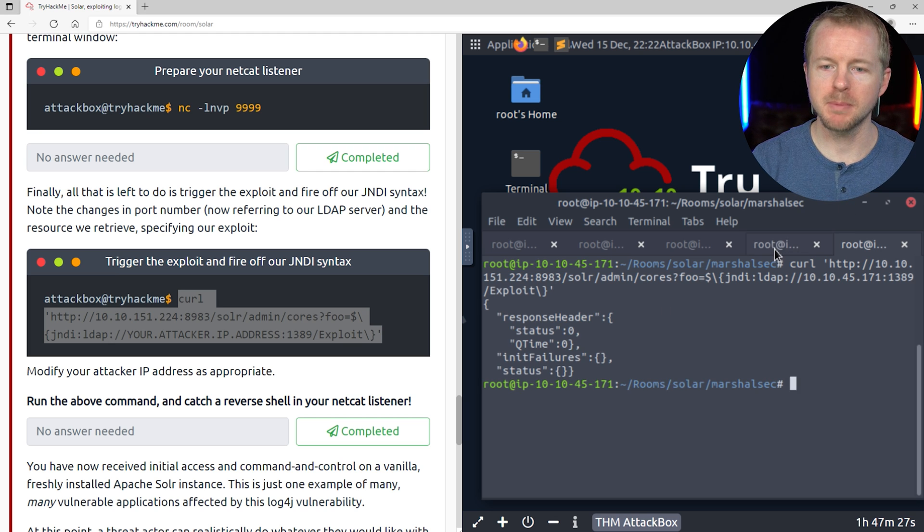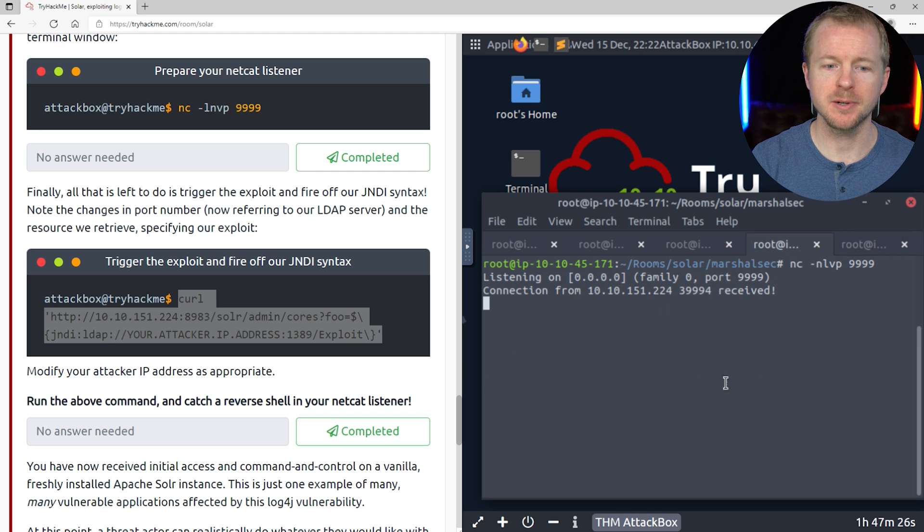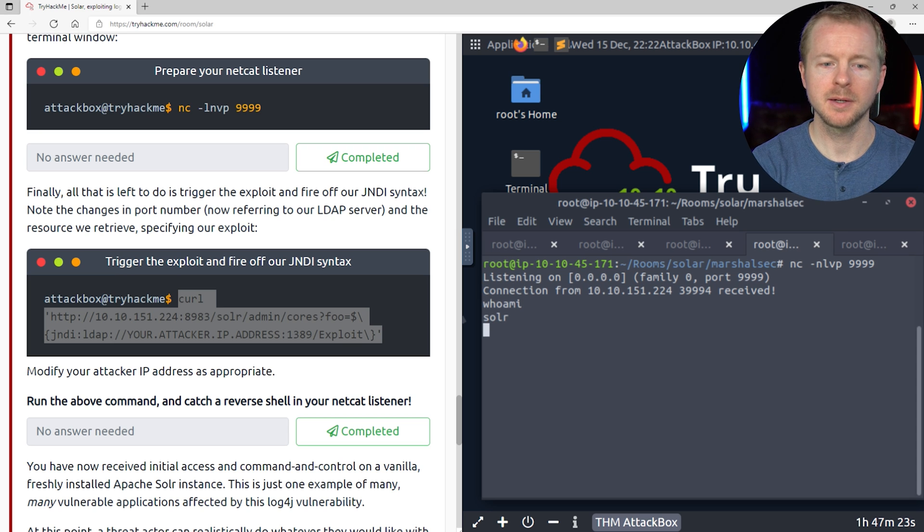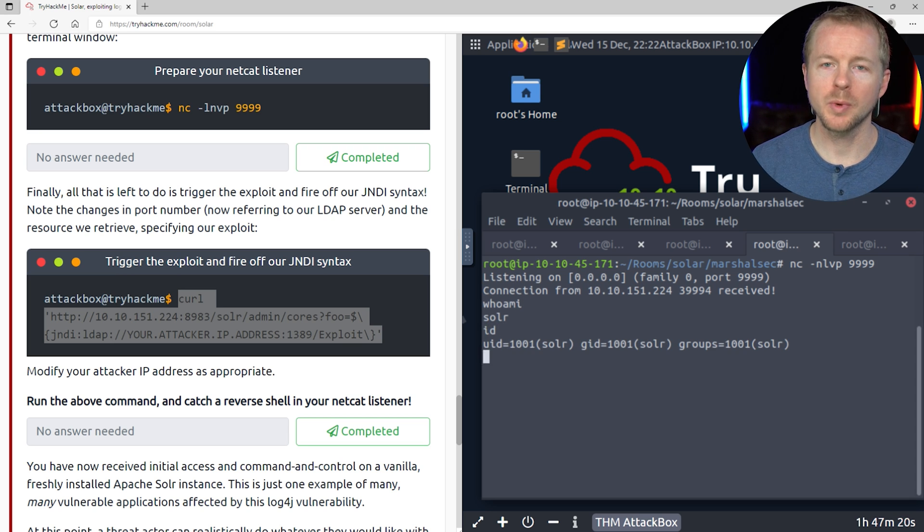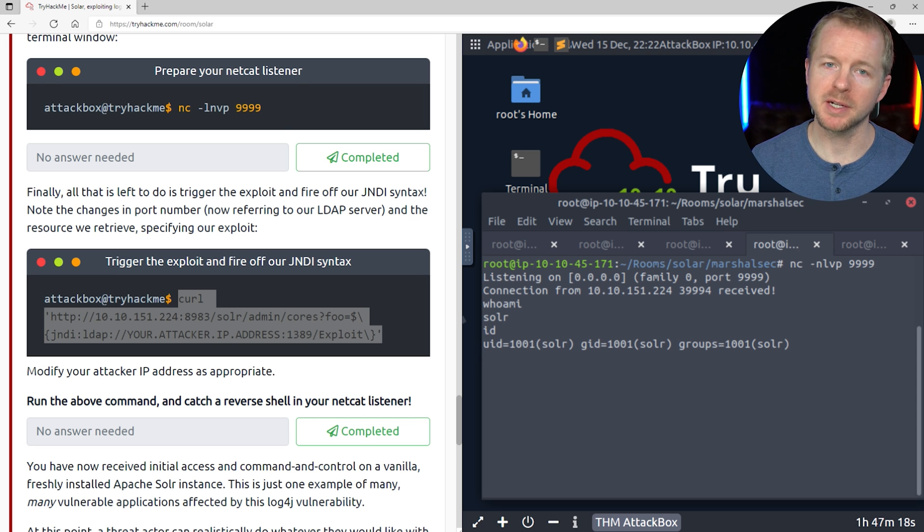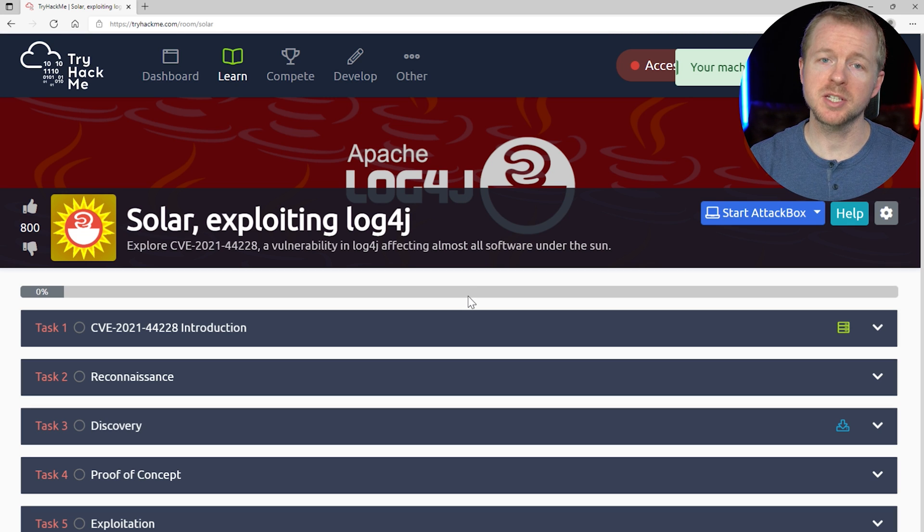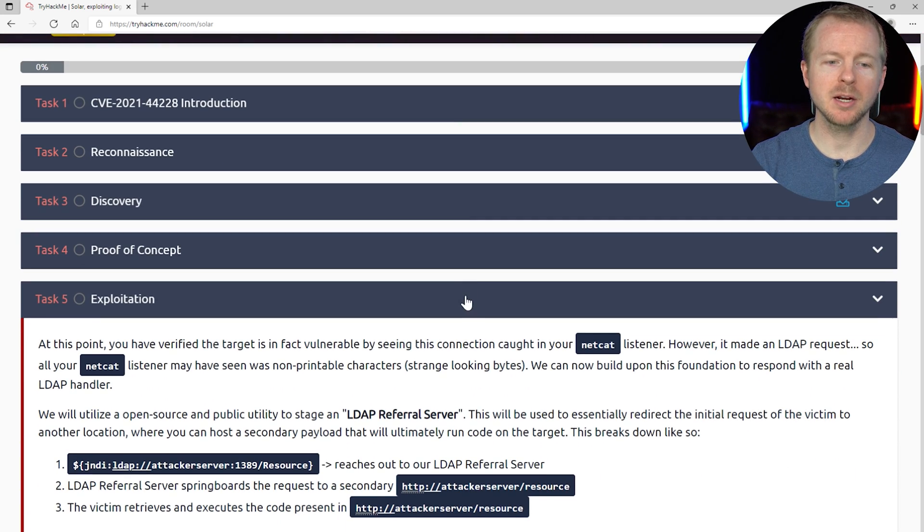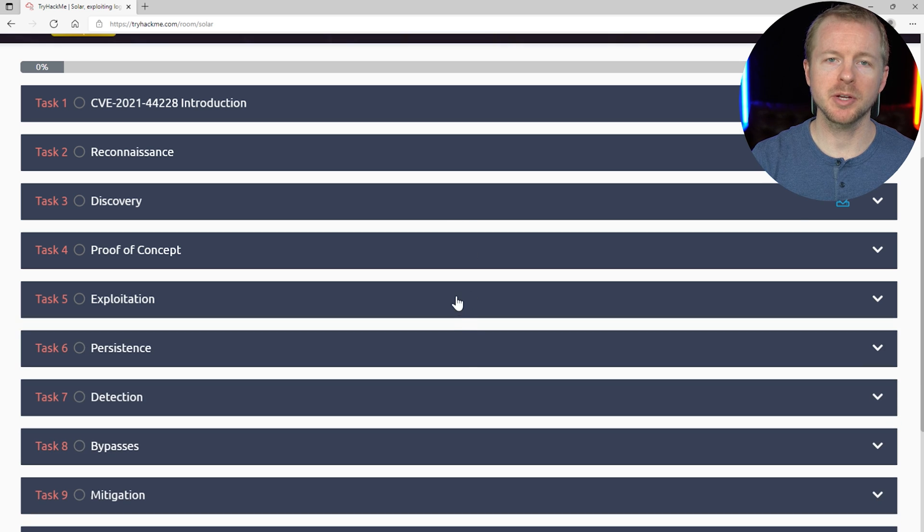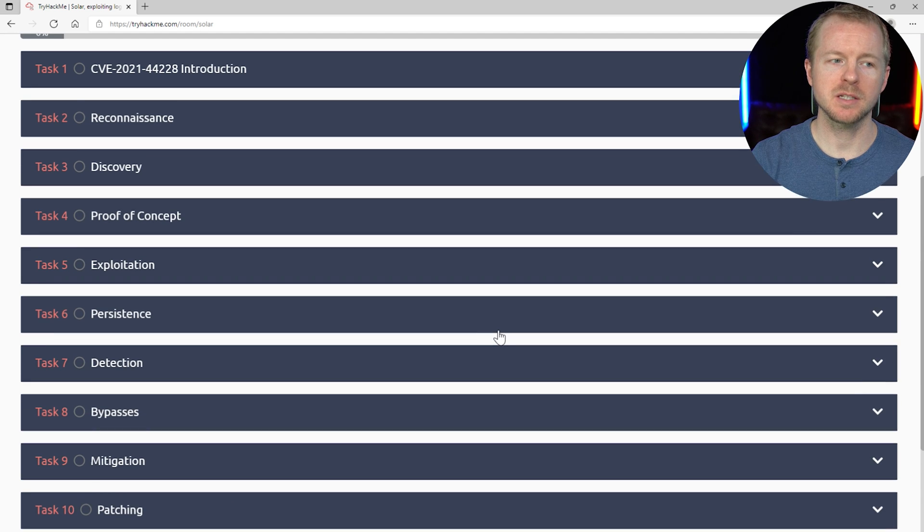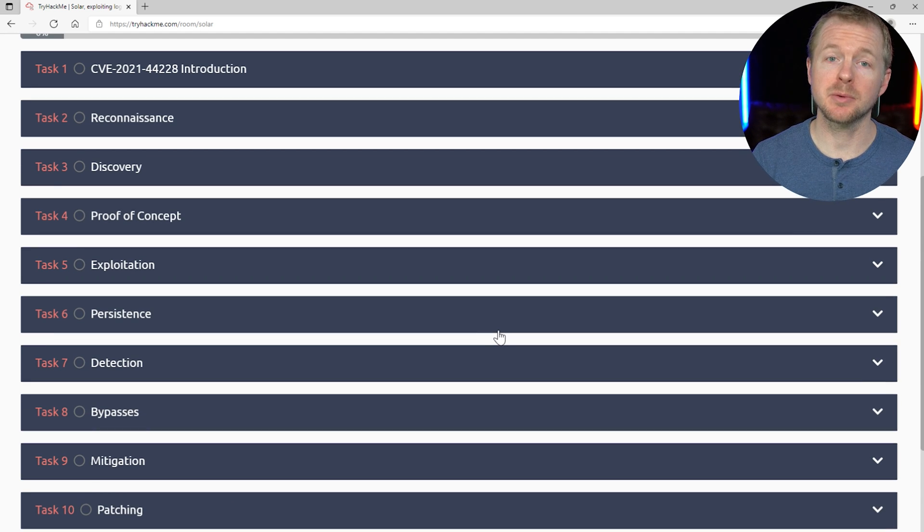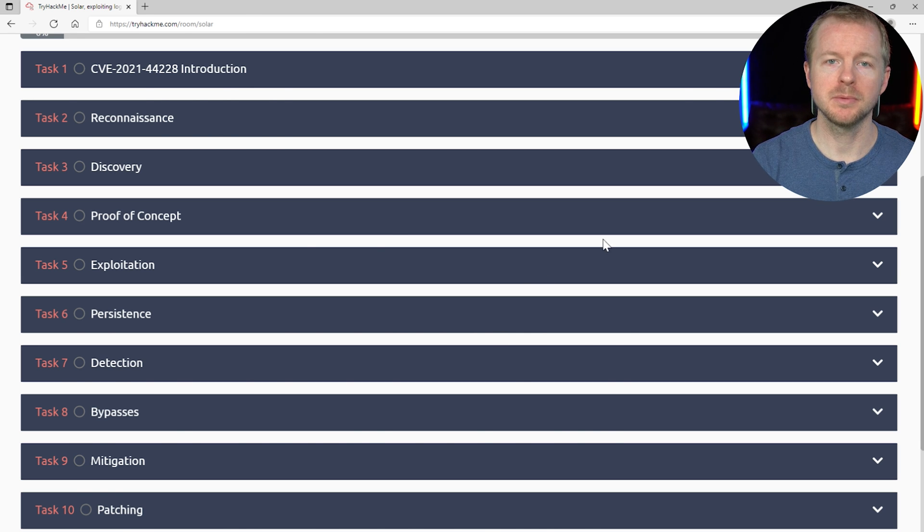Let's go back to our Netcat listener. Connection received. Let's do a whoami. And we are solar. So we are in that box. Perfect. Now again, that's all I'm going to go through for this room, but definitely go back in here and look at all the good information that they have in here as far as how to detect it and how to recover and repair it too.